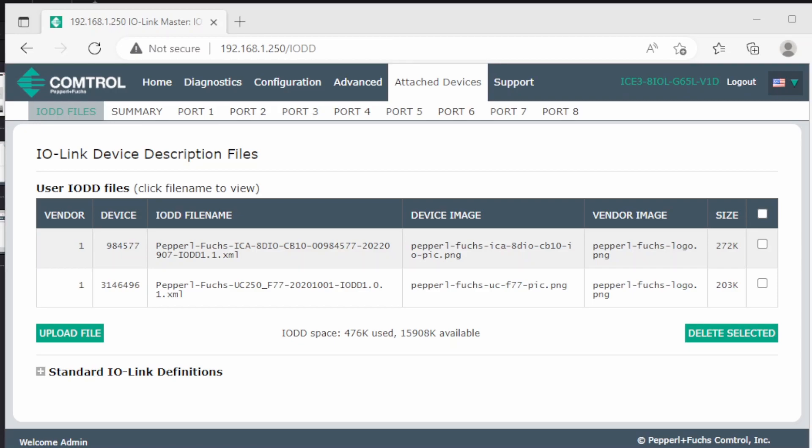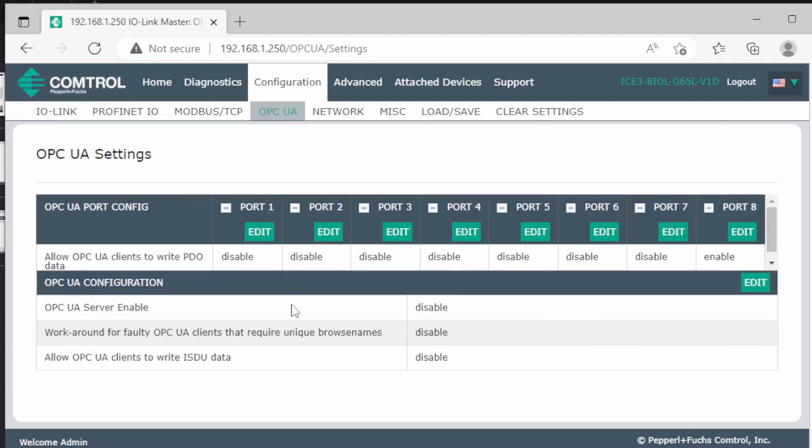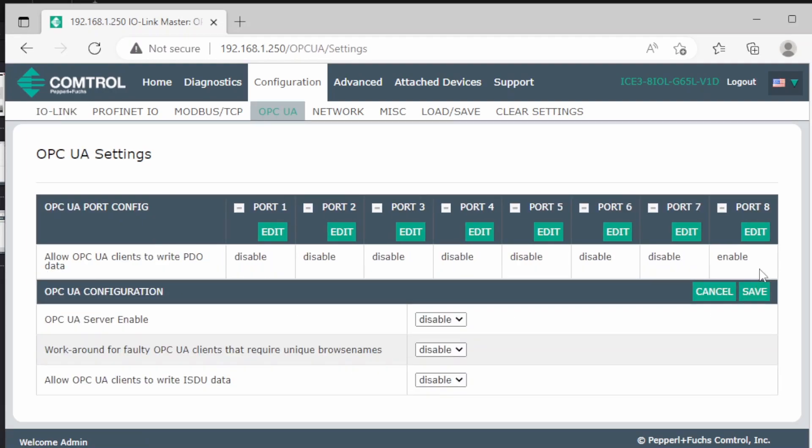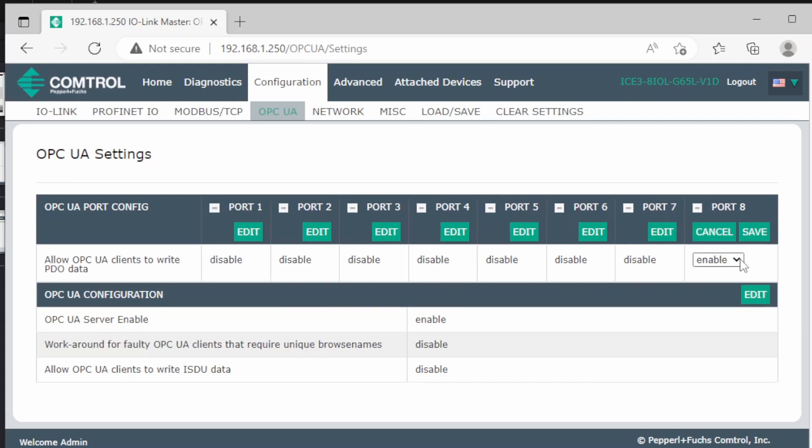Now we can move on to activating the OPC UA server. We can go into the configuration part here, open the OPC UA tab, and we can edit here. Then we press enable on the server and press save. We also need to make sure that this port 8 has writing enabled, because we are going to write to one of the 8 outputs later. So you press edit and change it like this.